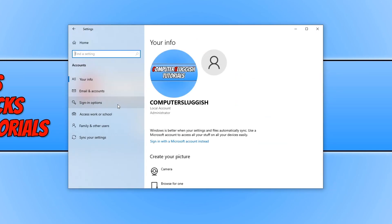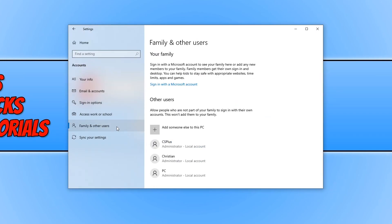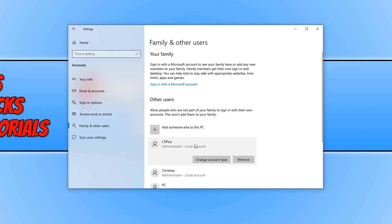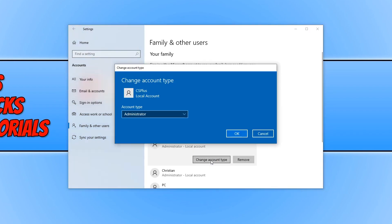You now need to click on family and other users. And you now need to find the user that you would like to change the account type of. For example here I have my CS plus account. I can go ahead and click on this user account and then click change account type.